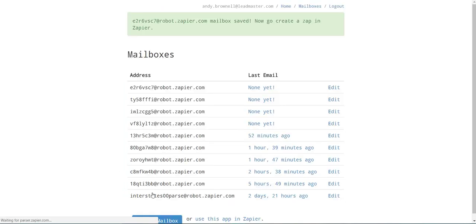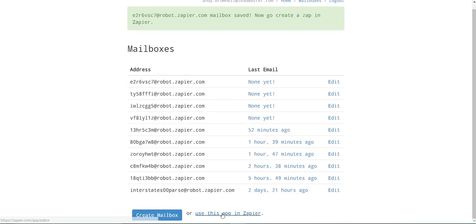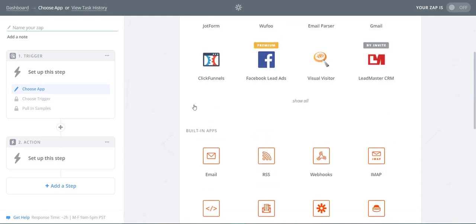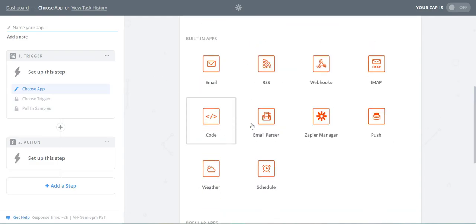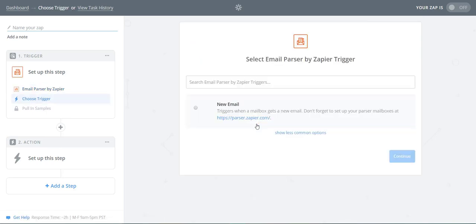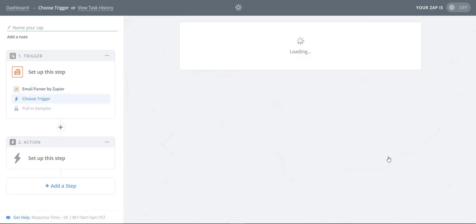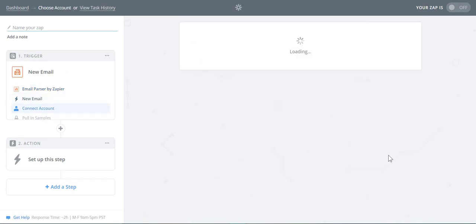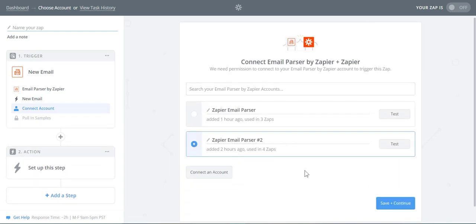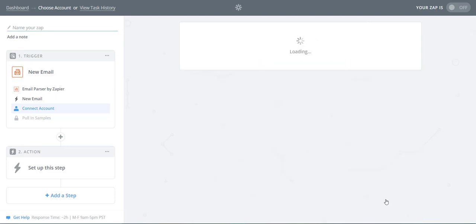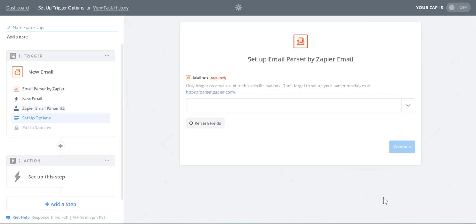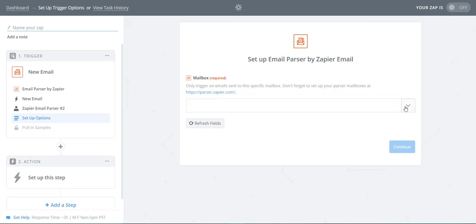Now, select Use this app in Zapier. Select Email Parser, and select New Email as the trigger. Connect your Email Parser account. Now, select your mailbox and hit Continue.